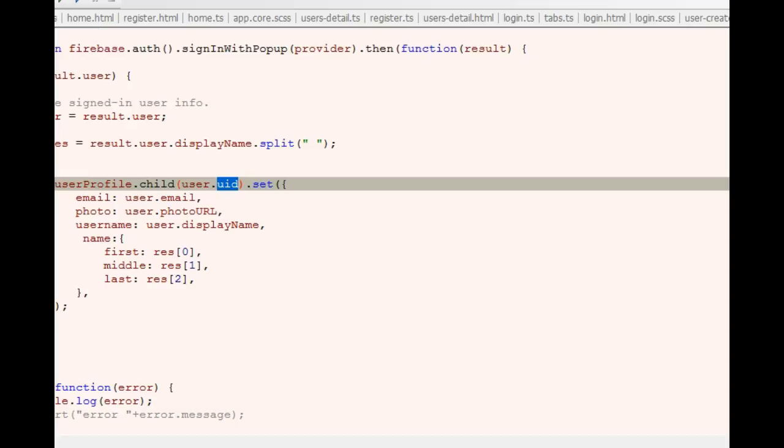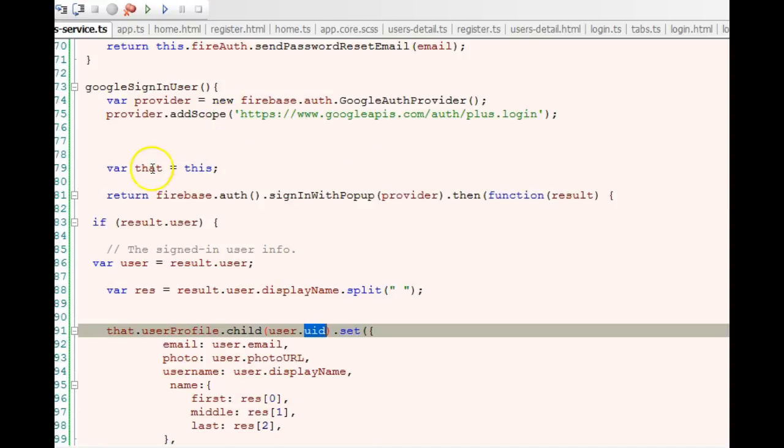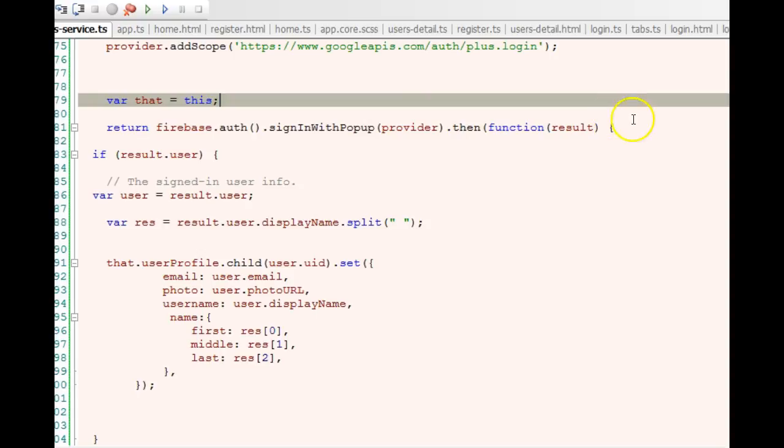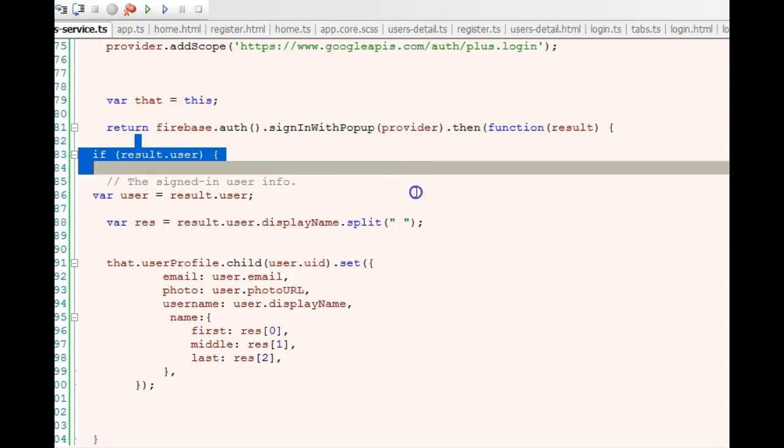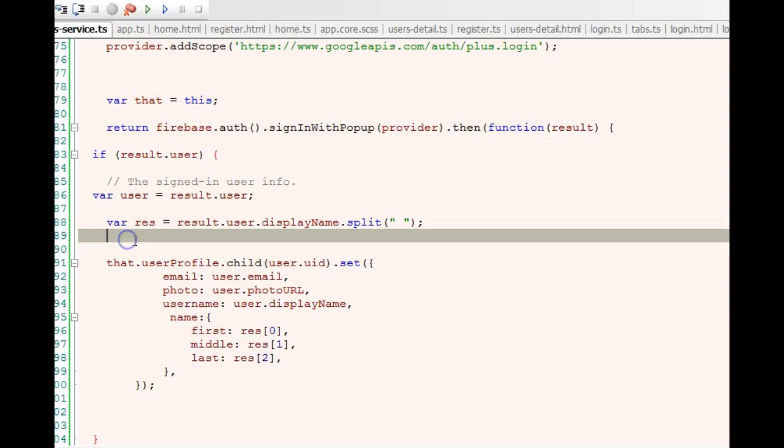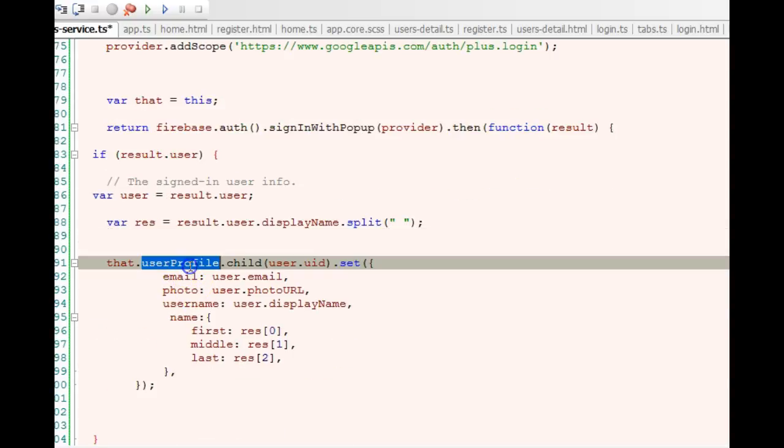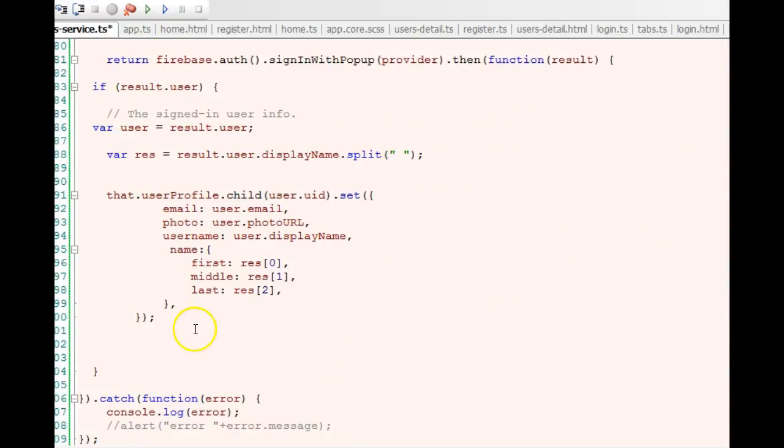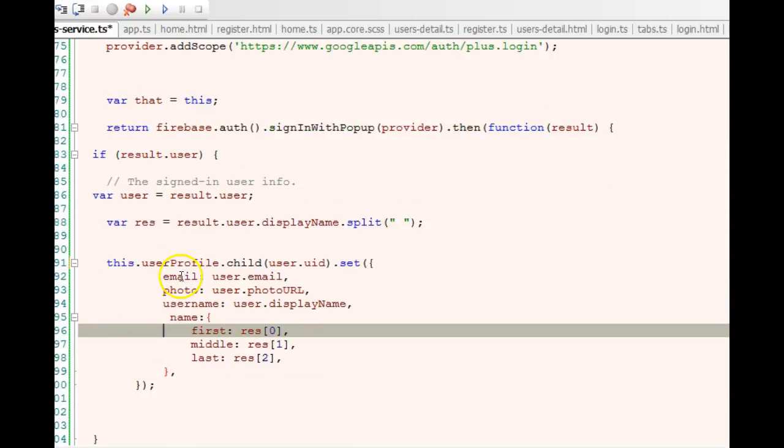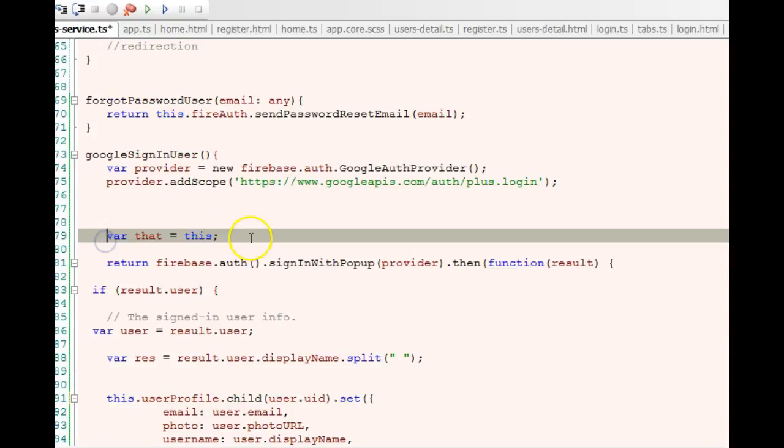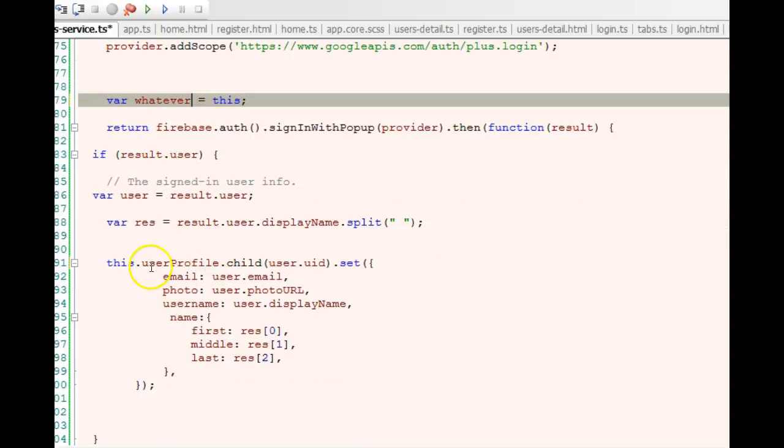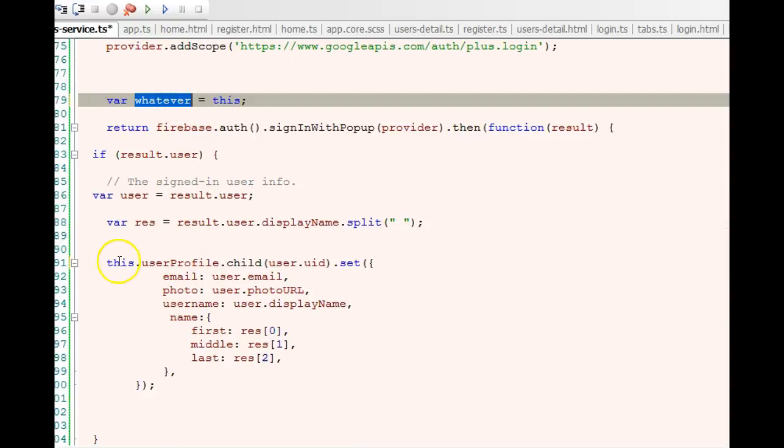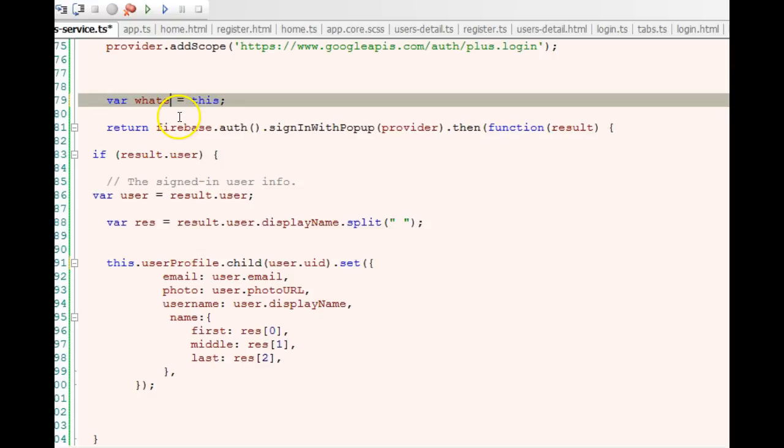The last thing I want to explain to you is why I have 'that' inside every Firebase function. Inside every Firebase function, the 'this' keyword has a different scope. Normally what we should do is this.userProfile, but it won't work because Firebase gives 'this' a different scope. So what we do is go at the head of the file and declare var that equals to this. Or you can say whatever, because of this. Every time you have to use 'this' you use 'that' or whatever, every time inside the Firebase function.